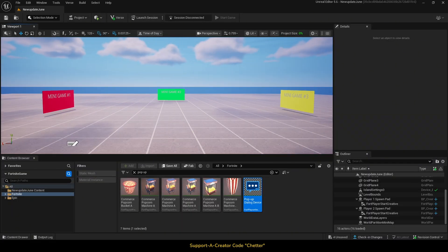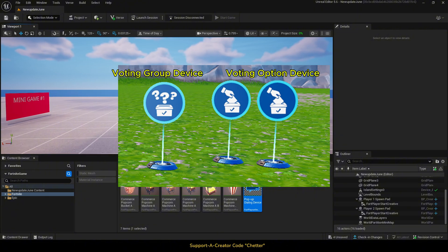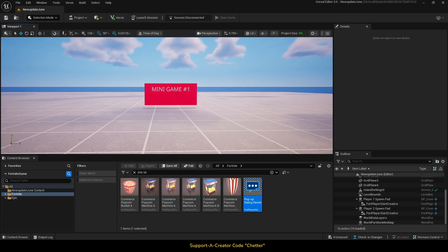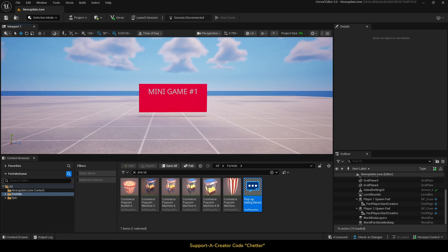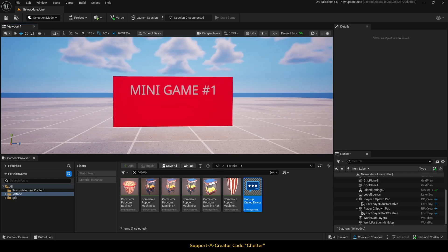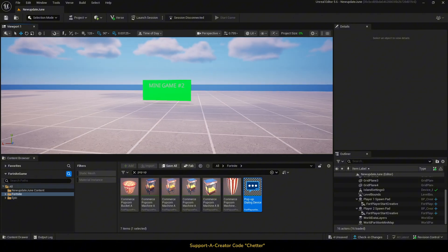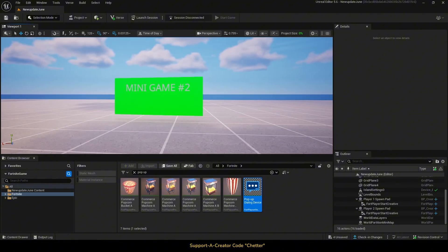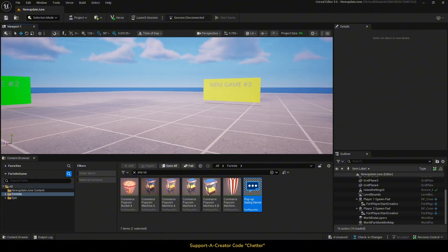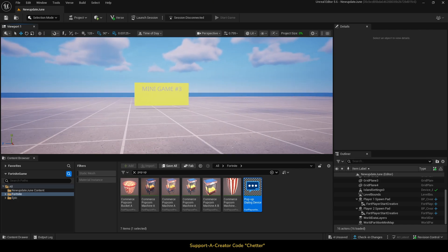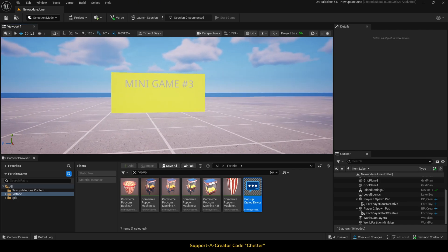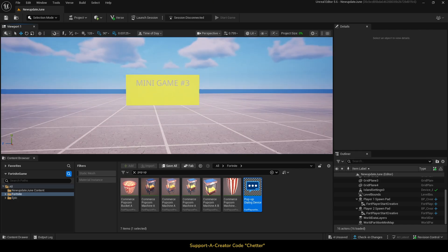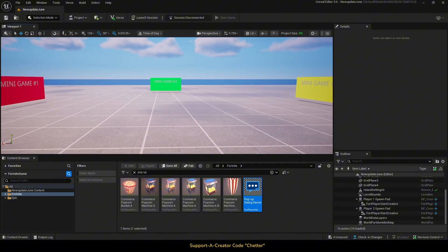Now let's hop right into it. We have two new devices that were added: voting group device and voting option device. We will start with voting on the next minigame to play. I have set up three areas here: minigame 1, 2 and 3. These will be the areas of the minigames and we will eventually set up teleporters that will teleport the players to the minigame area with the most votes after the voting is complete.